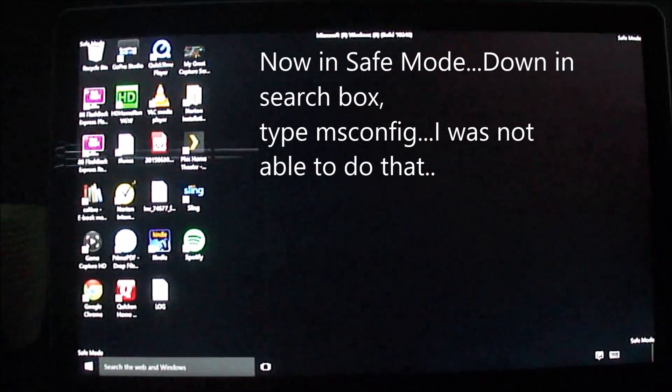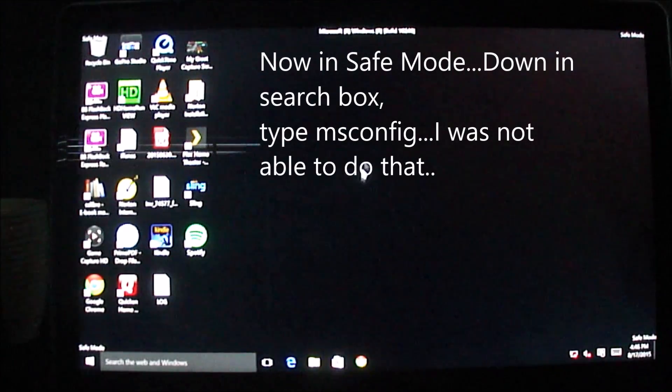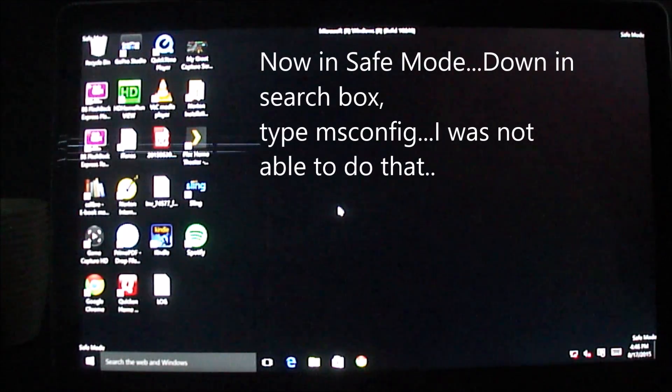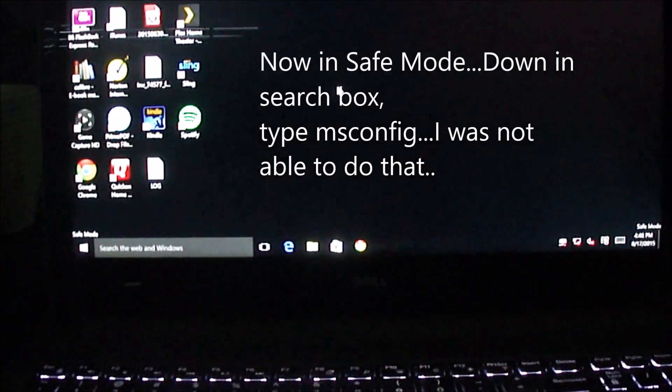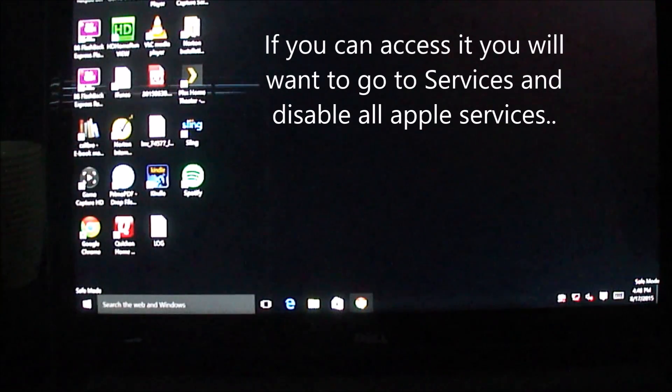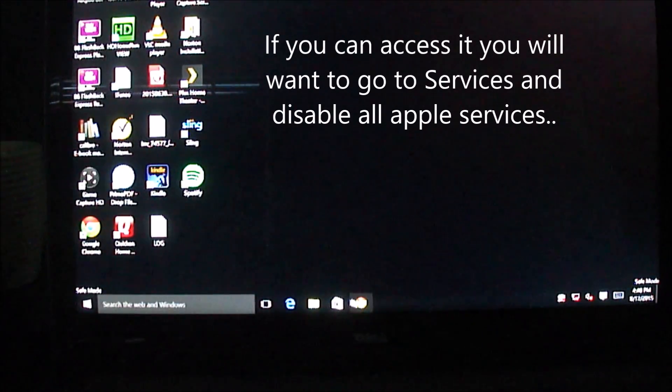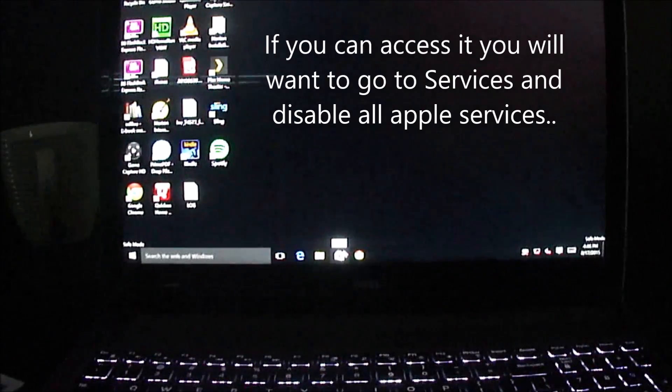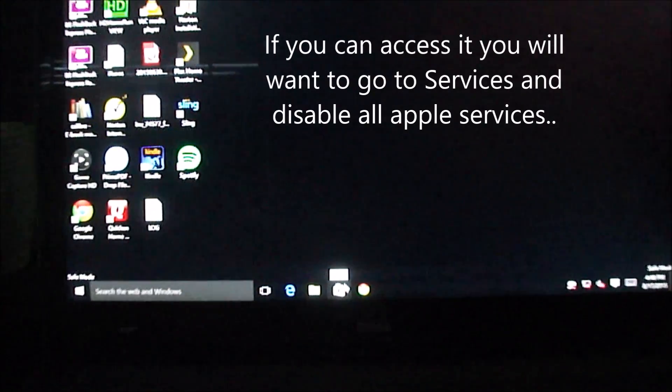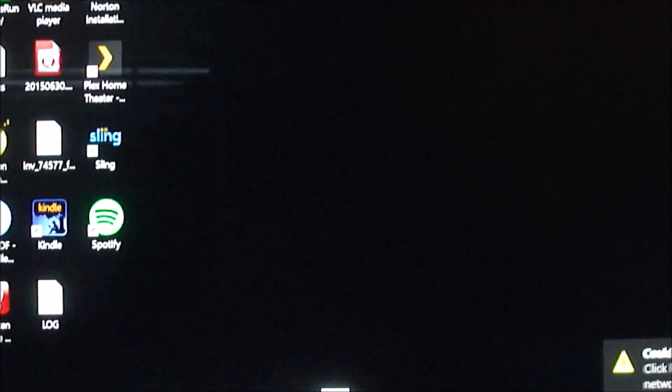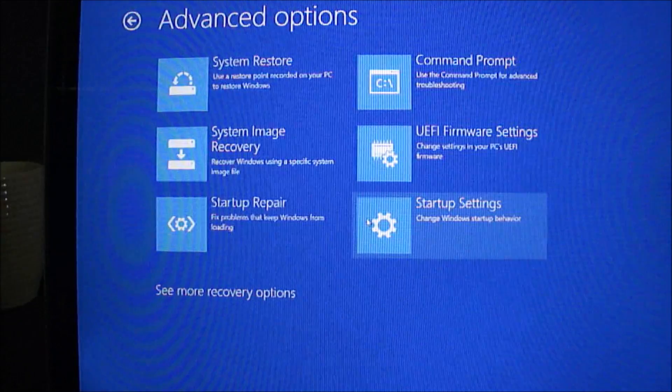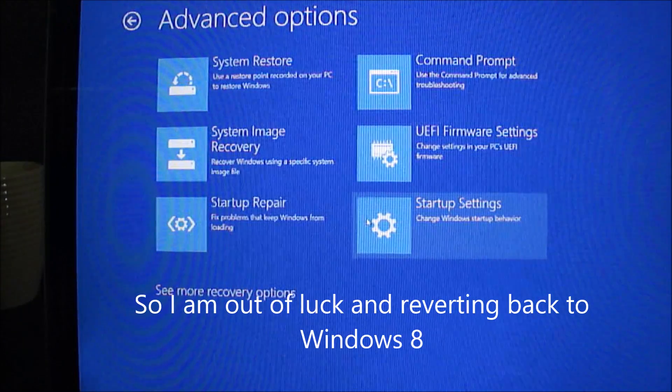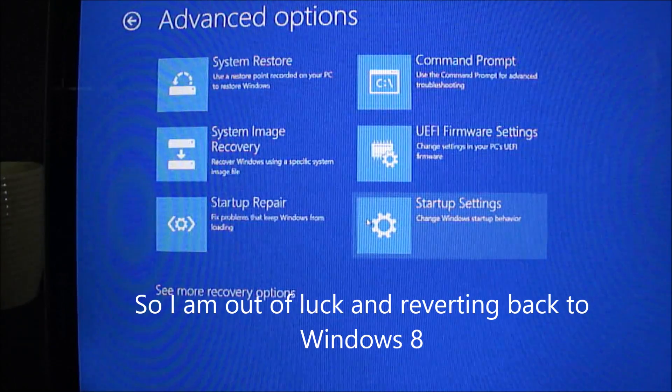Once I'm into safe mode, you can see I'm going to go down to search box and type msconfig. And if you can access that, then you can go through and disable the services. I was not able to do that. So I'm out of luck and I'm going back to Windows 8.